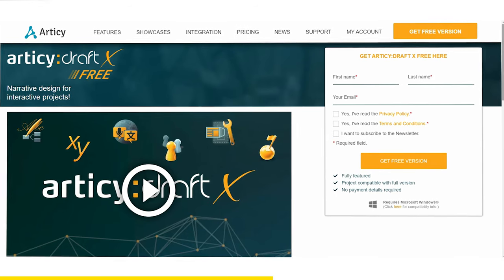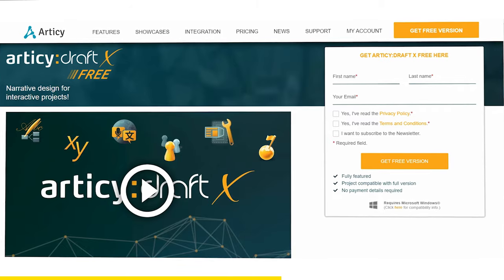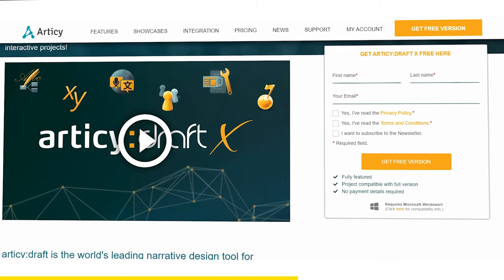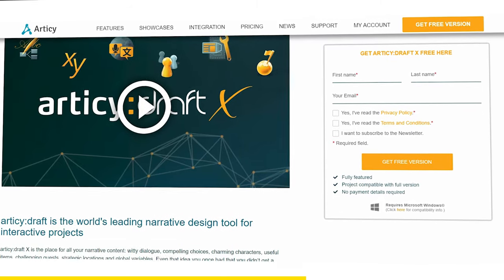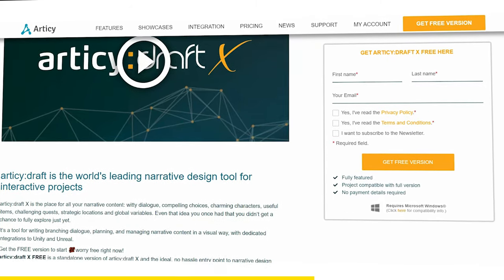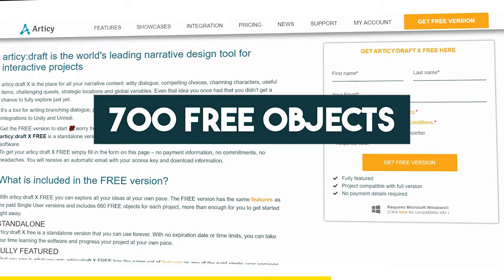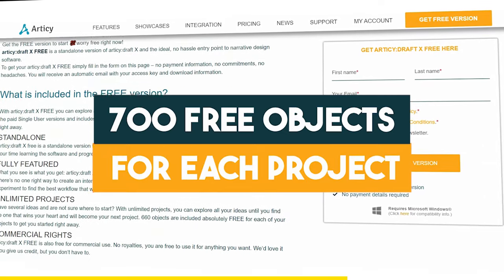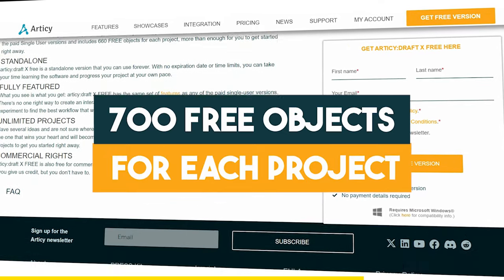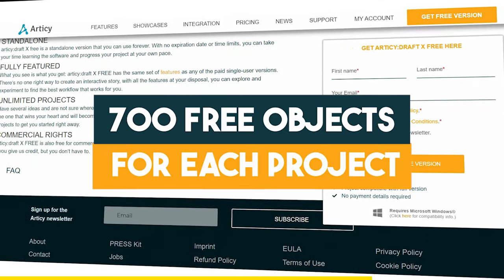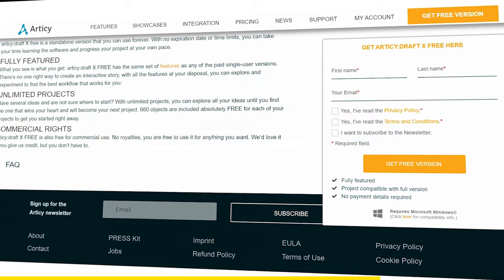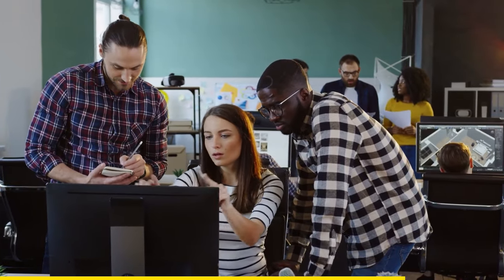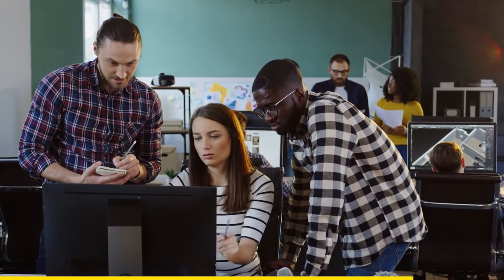Odyssey Draft offers a free version, which is a standalone version that you can use forever. It is fully featured and comes with 700 free objects for each project, which is more than enough to dip your toes and start your journey. So if you find this interesting and you want to learn more about this great tool, or maybe you are planning for your next project, you can check Odyssey Draft right now from the link down below. Now back to the video.